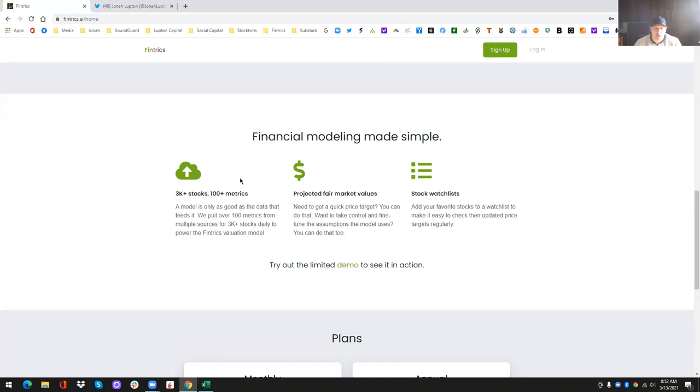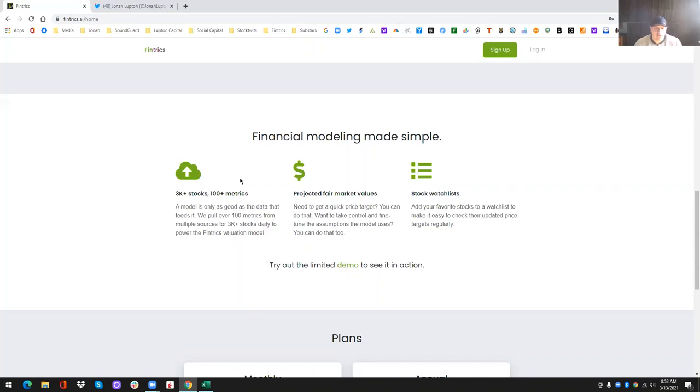And typically those price targets are going to change when, like I said, the estimates from the analysts that are being fed into our model happened to change. So if an analyst goes in or changes the estimates on Tesla for next year, or this quarter or next quarter, then you would see a price target change as well.